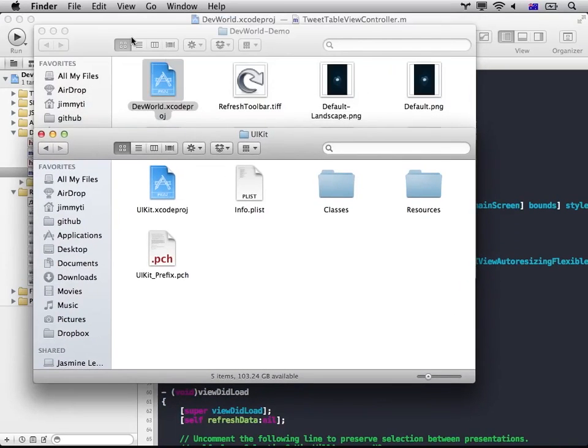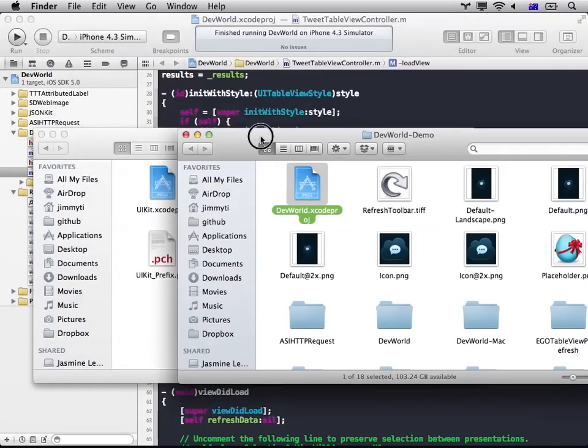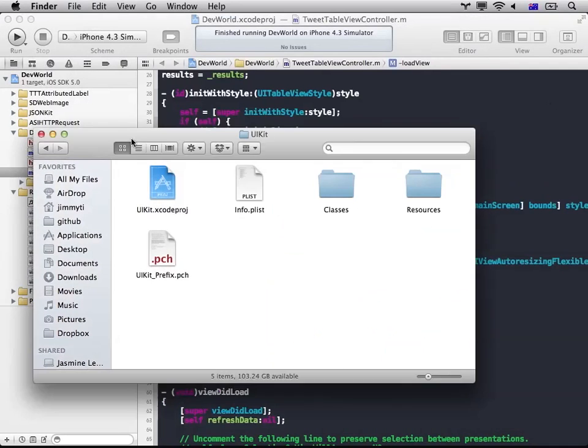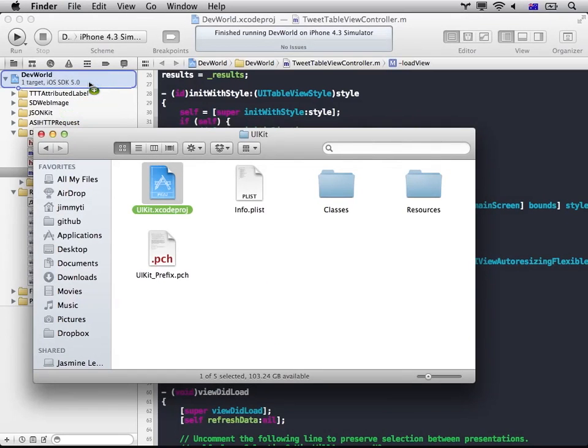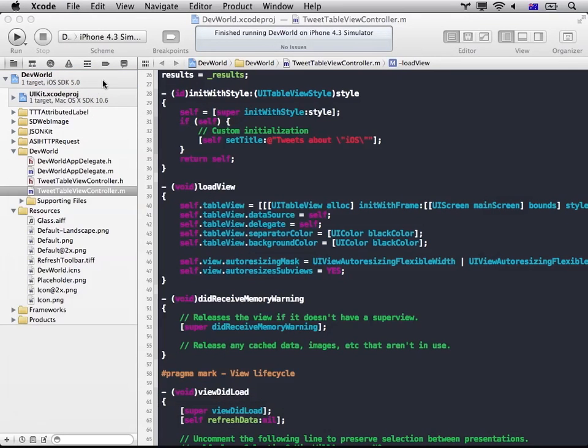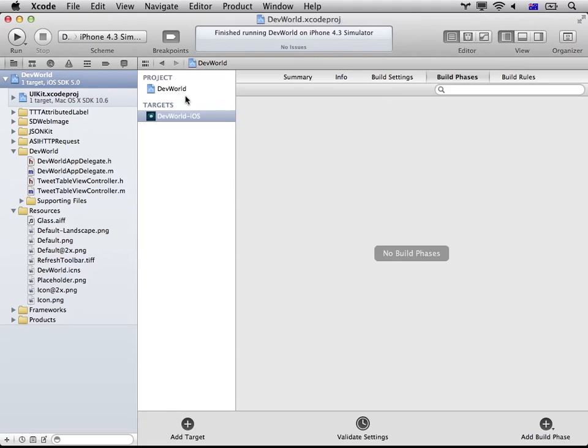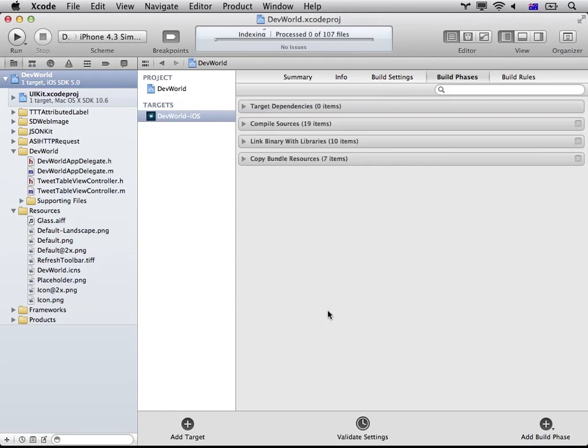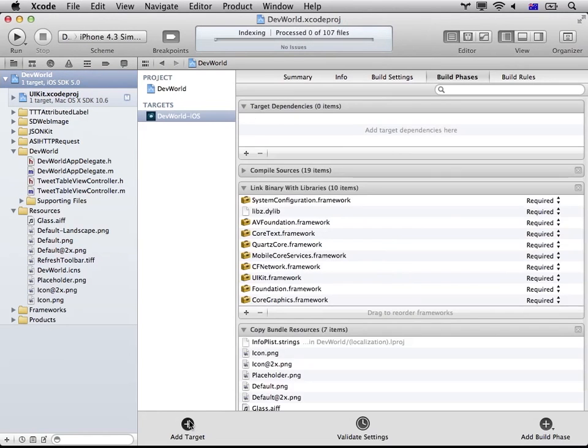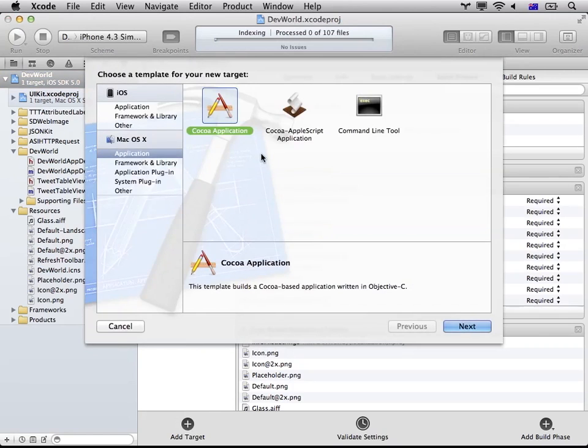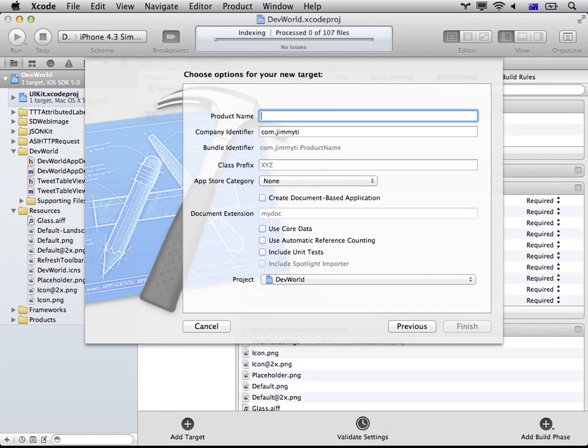So you drag UIKit inside your project. Next we're going to add a target. So go to Mac OS 10 application, Cocoa application. Let's name it Mac.